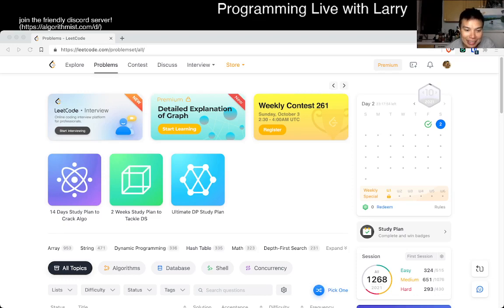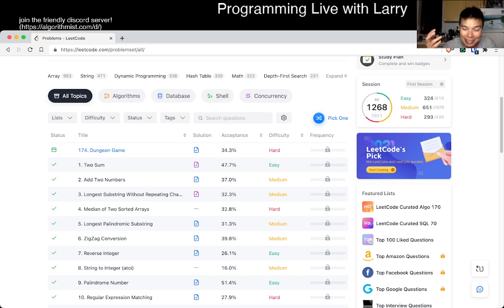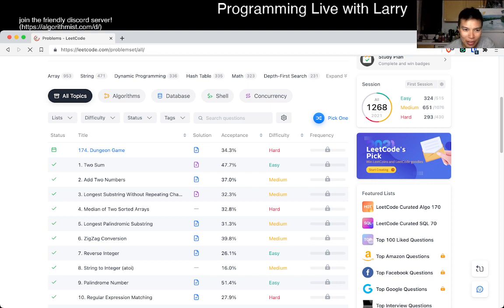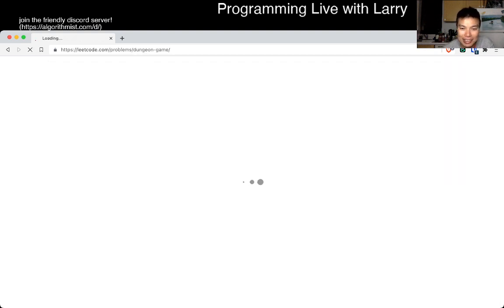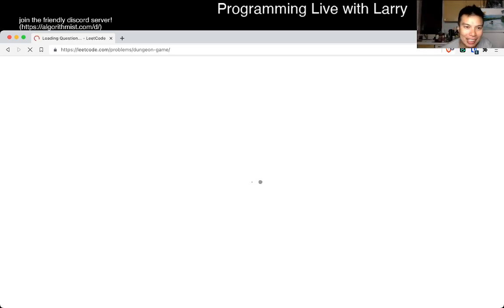Hey everybody, this is Larry. This is day 2 — still October 1st for me. I'm still getting used to the new timing thing so I'm a little bit later today. But anyway, today's problem is a dungeon game. This is day 174, day 2 of the October LeetCode Daily Challenge. Hit the like button, hit the subscribe button, and join me. We'll be doing this all month.